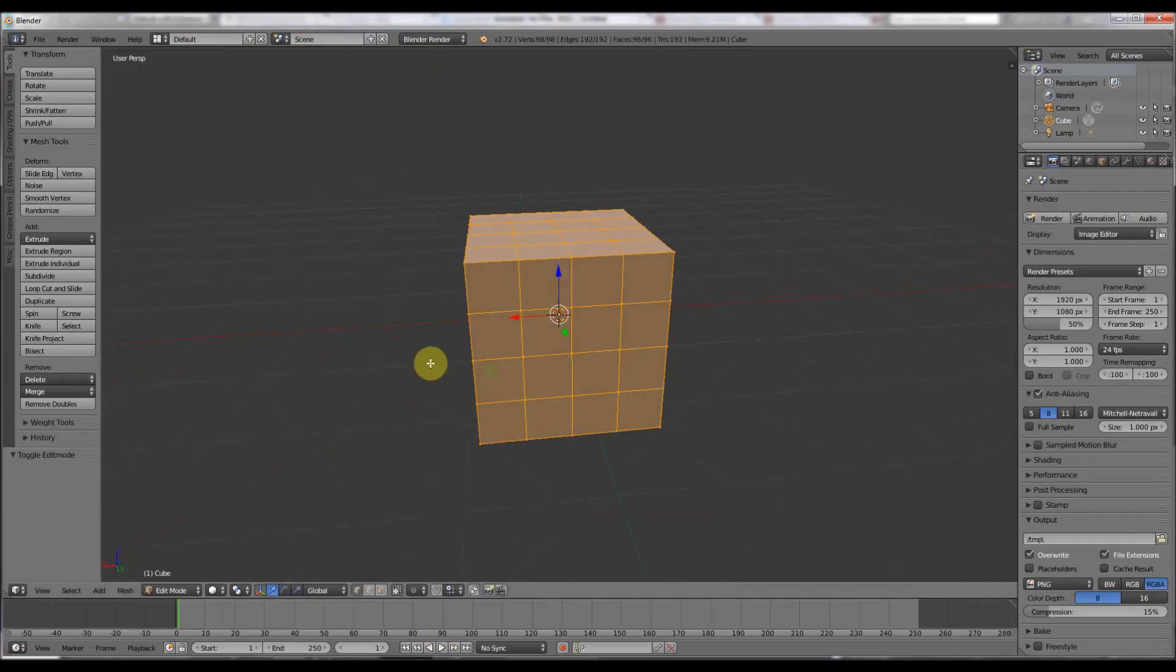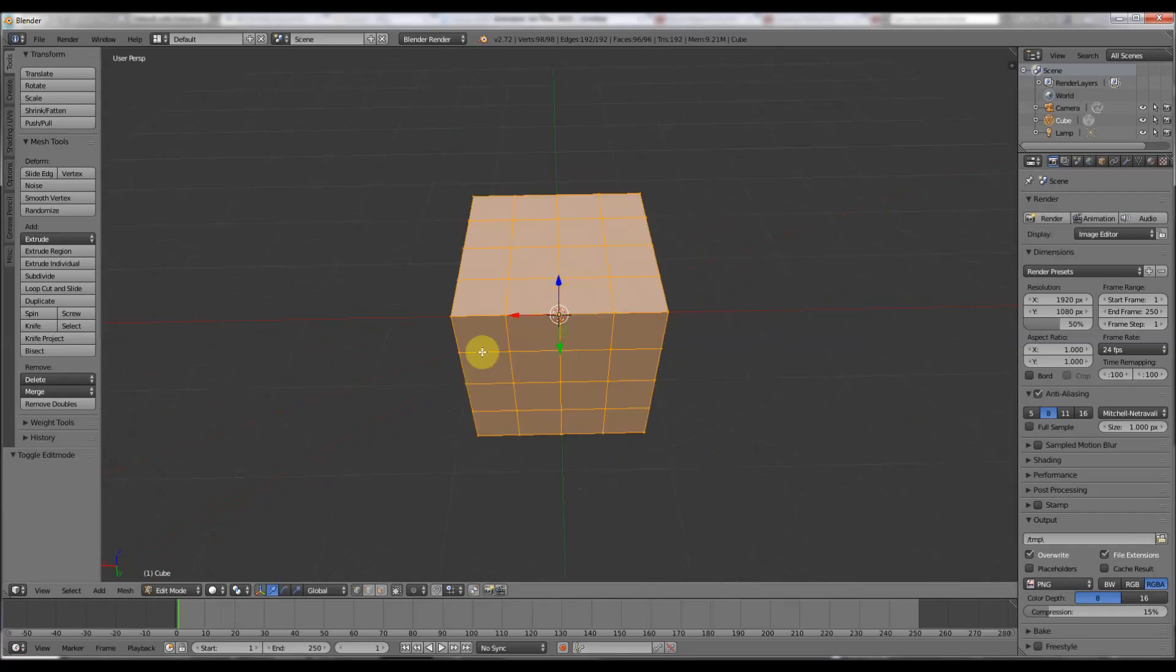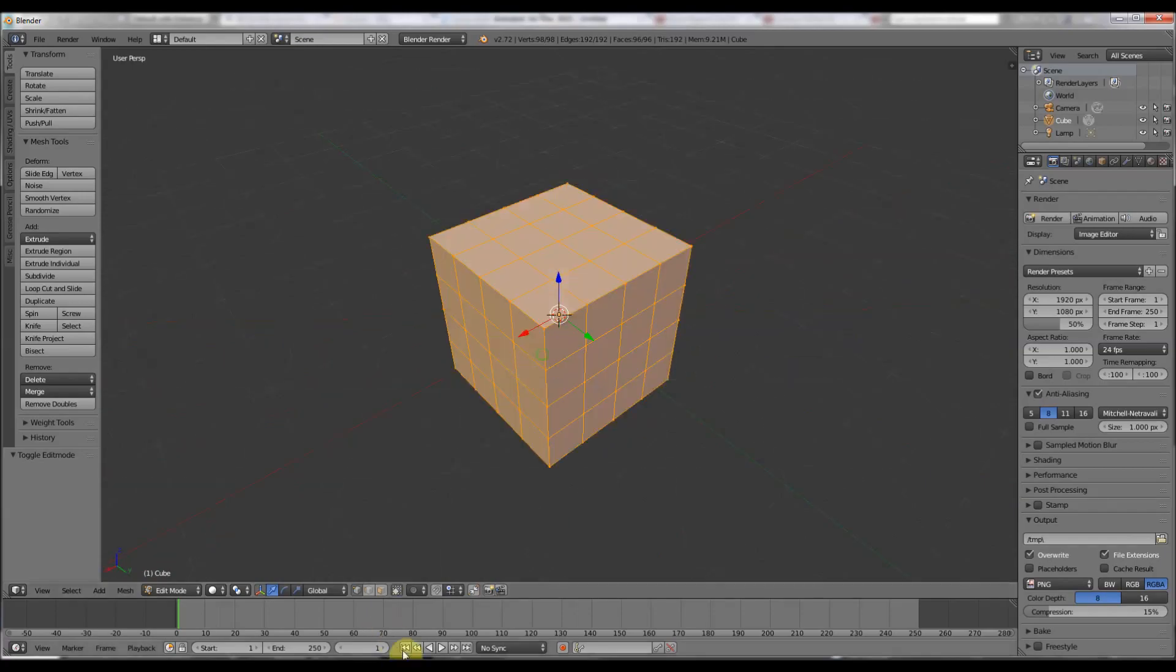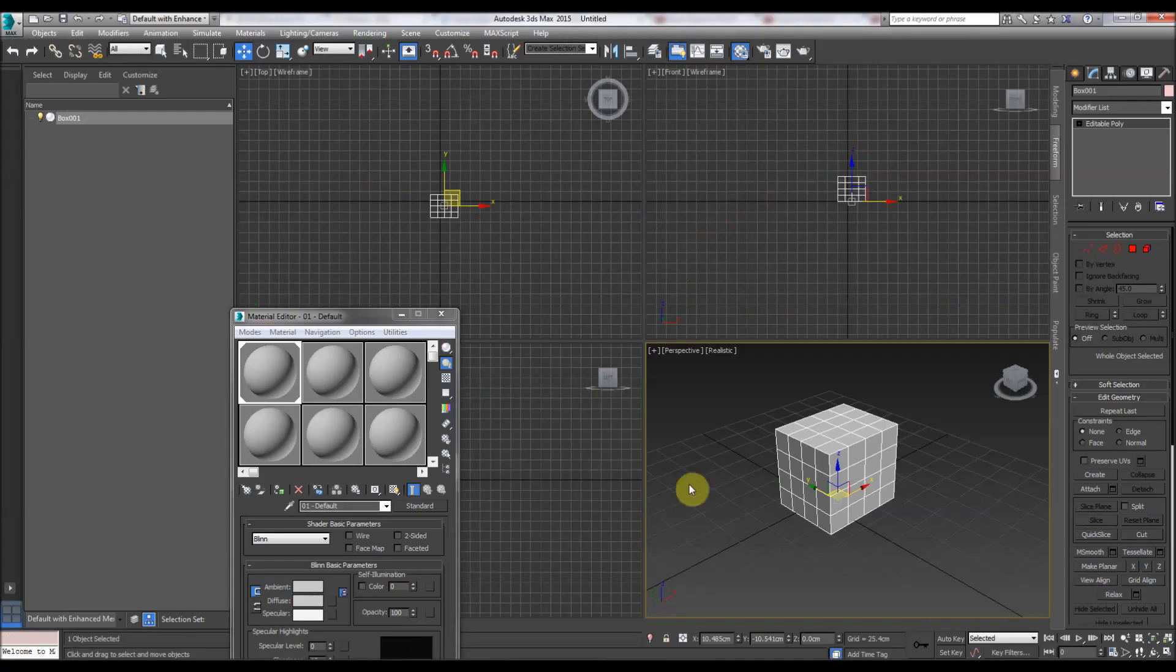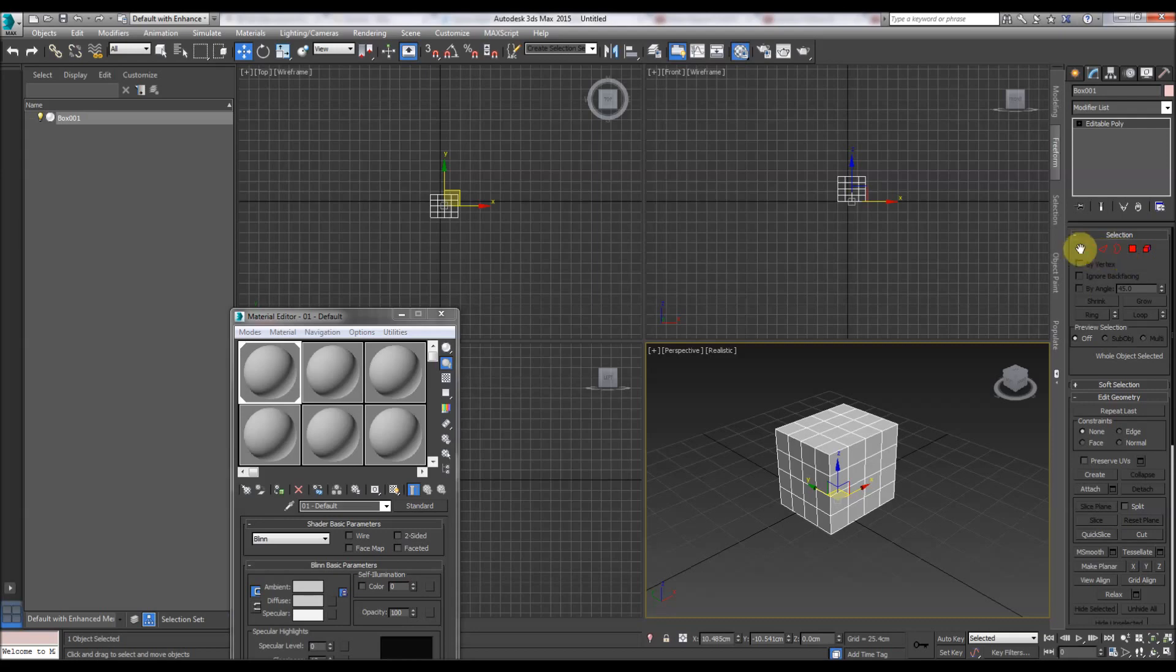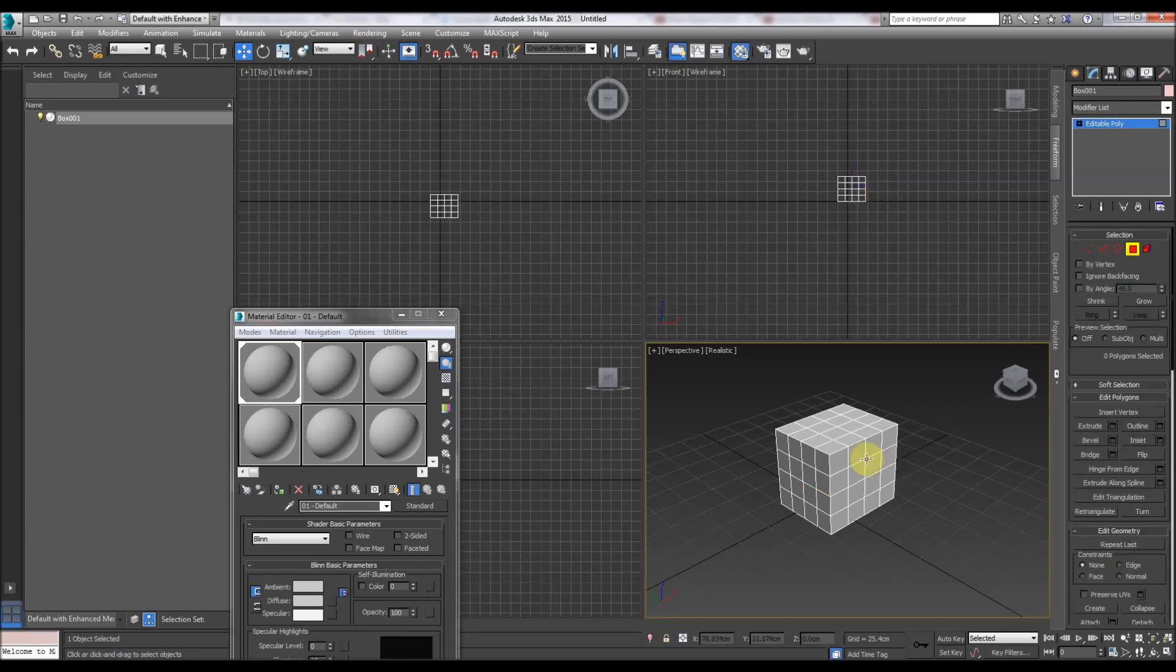In Blender, we have to go to edit mode again to edit these areas. In 3D Studio Max, we have to go to the command panel and choose the selection: either vertex, edge, border, or polygon.